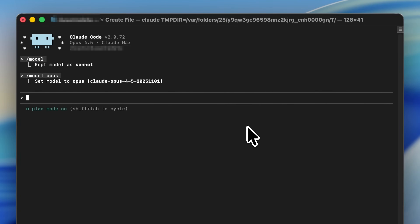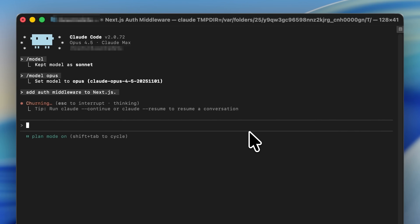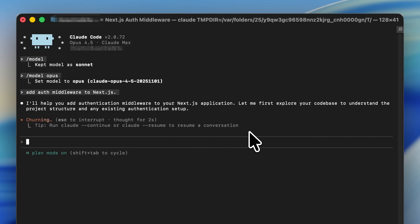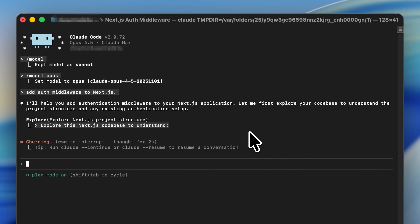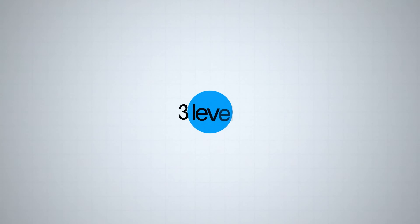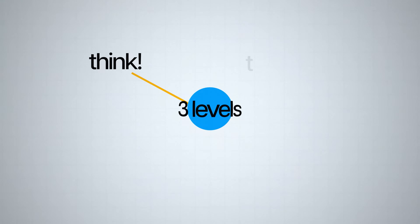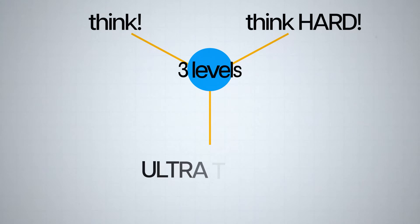When you enter plan mode, Claude doesn't write code immediately — it analyzes your requirements and sketches a detailed plan based on the prompt. The real power is that you can control how deep you want Claude Code to think. You have three levels: think, think hard, and ultra think.